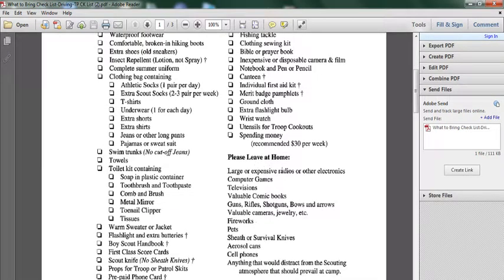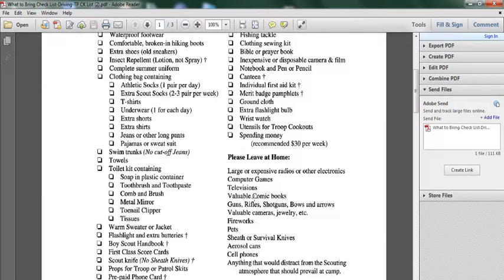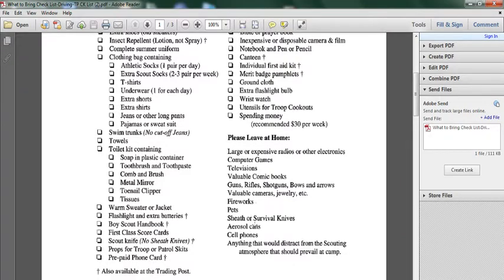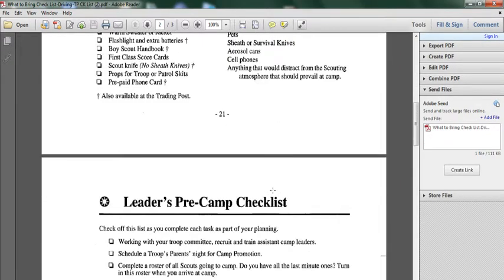Please leave at home large or expensive radios or other electronics, computer games, television, valuable comic books, gun rifles, shotguns, bows and arrows. All these you should leave at home.